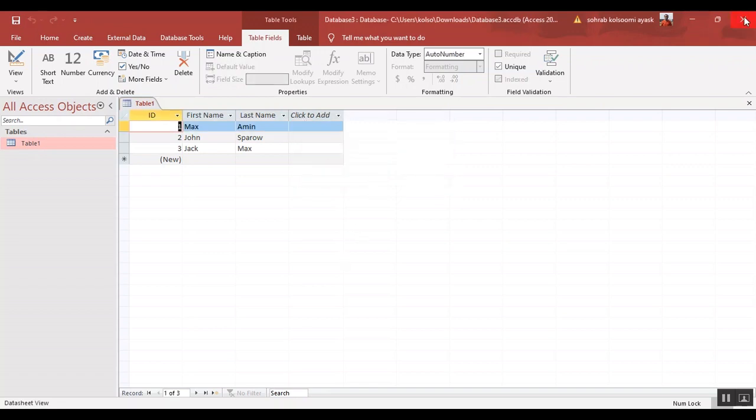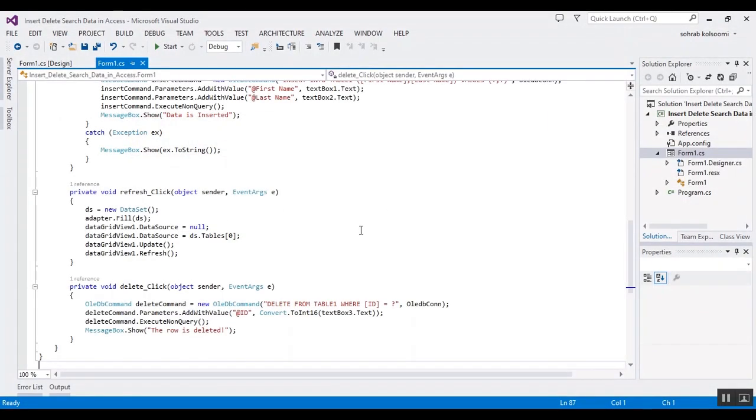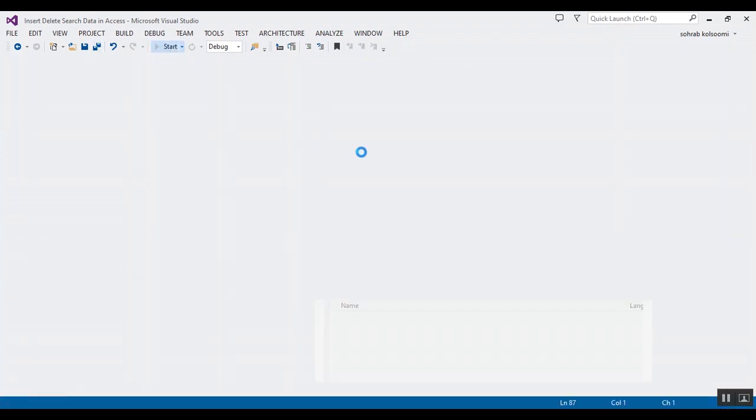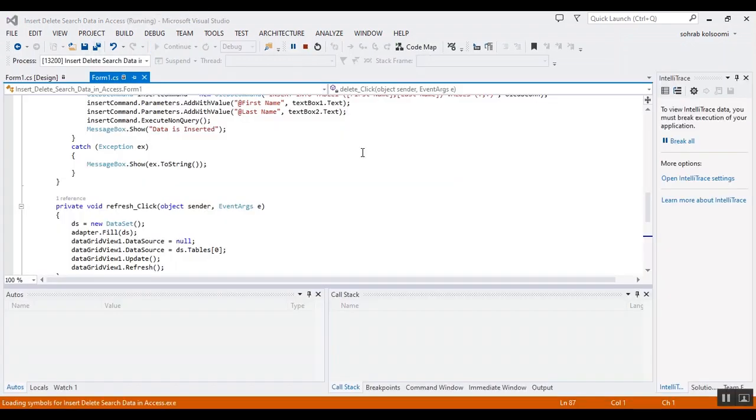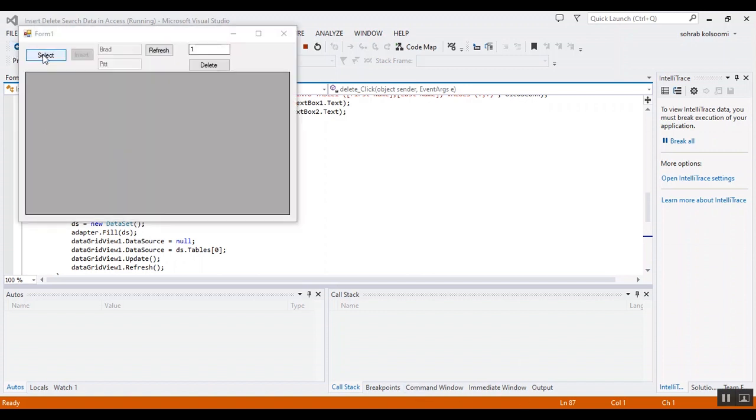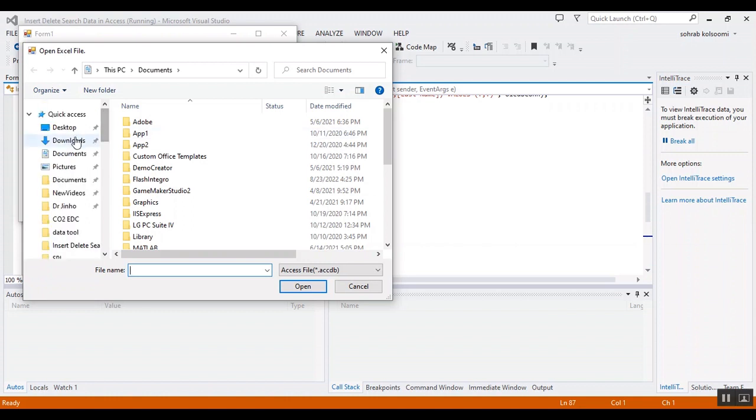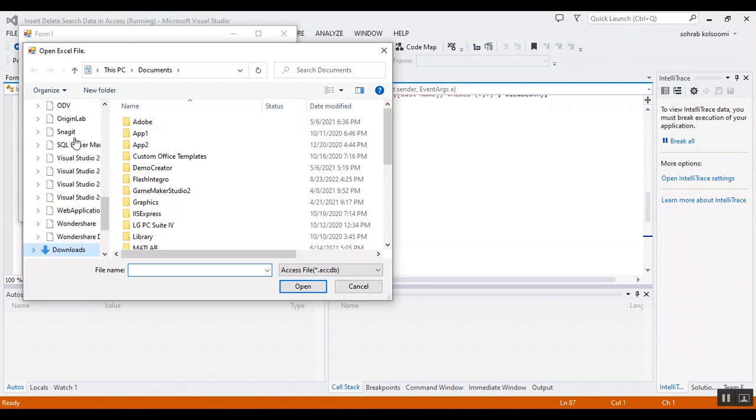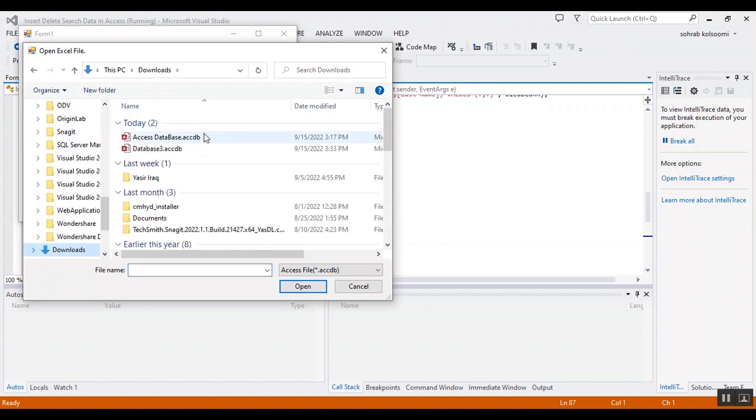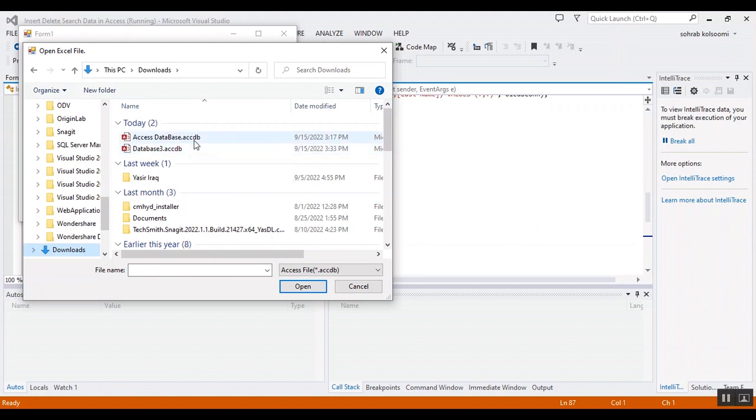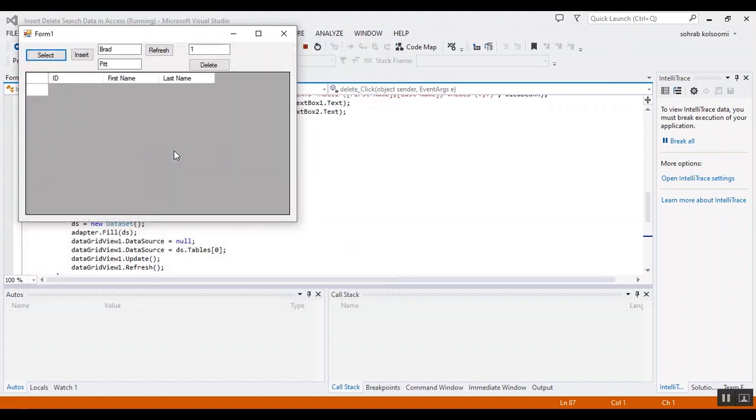Now I want to close the database and start the project to show you the result. Okay, it takes a bit of time. Okay, now I should select the file. This file was the Access database.